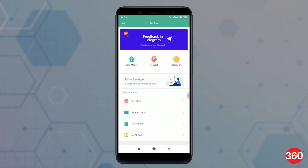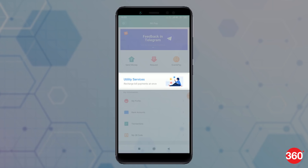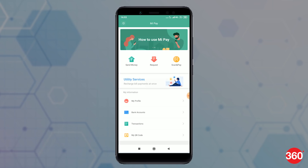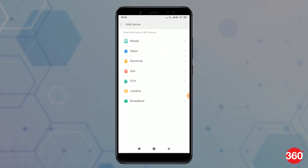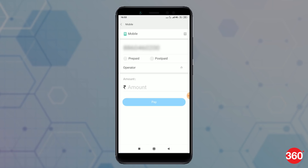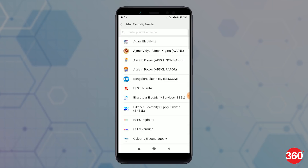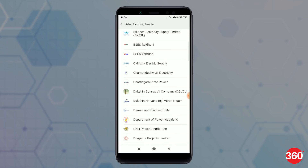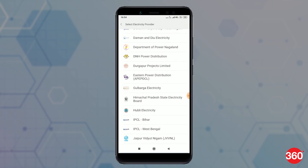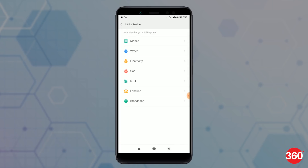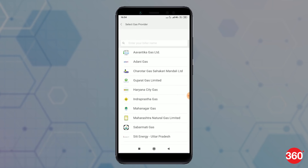MiPay also gives an option to make your utility bill payments. To do that, from the home screen tap on Utility Services and select your recharge or bill payment. From here you can make payments for mobile, water, electricity, gas, DTH, landline, and broadband. And from the looks of it, Xiaomi has a good list of billers, which means finding any major service provider in the list shouldn't be a problem.